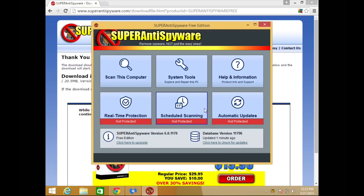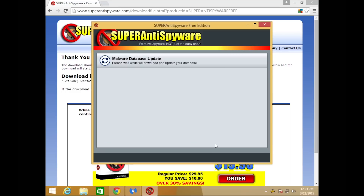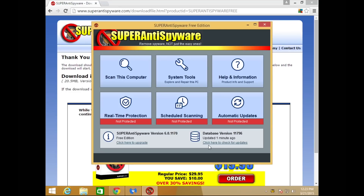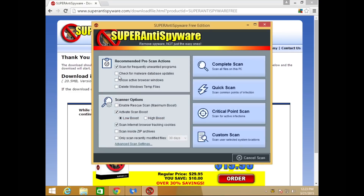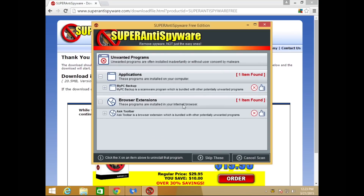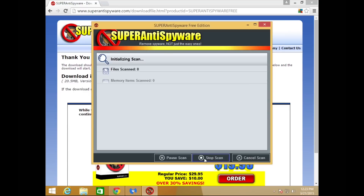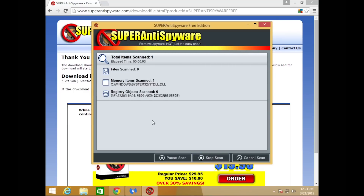When the SuperAntiSpyware menu is up on your screen, first verify that it updated — you can see it's listed as completed. Click OK. The option to check for updates is down here. Once verified, click on 'Scan This Computer' and do a complete scan. It will check for any harmful or unwanted programs — it found two here. We can use SuperAntiSpyware to uninstall these later. For now, we're going to skip these steps and let the scan run in the background, just like Malwarebytes.